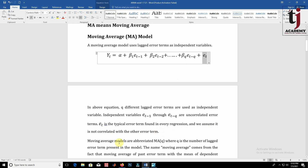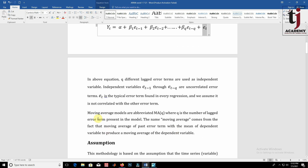The error terms et-1, et-2, ..., et-q are uncorrelated error terms. Et is the typical error term found in every regression and we assume it is not correlated with other error terms. Moving average models are abbreviated MA(q), where q is the number of lagged error terms present in the model. The name 'moving average' comes from the fact that we take the moving average of past error terms combined with the mean of the dependent variable to produce a moving average of the dependent variable. That is why the model is called a moving average model.